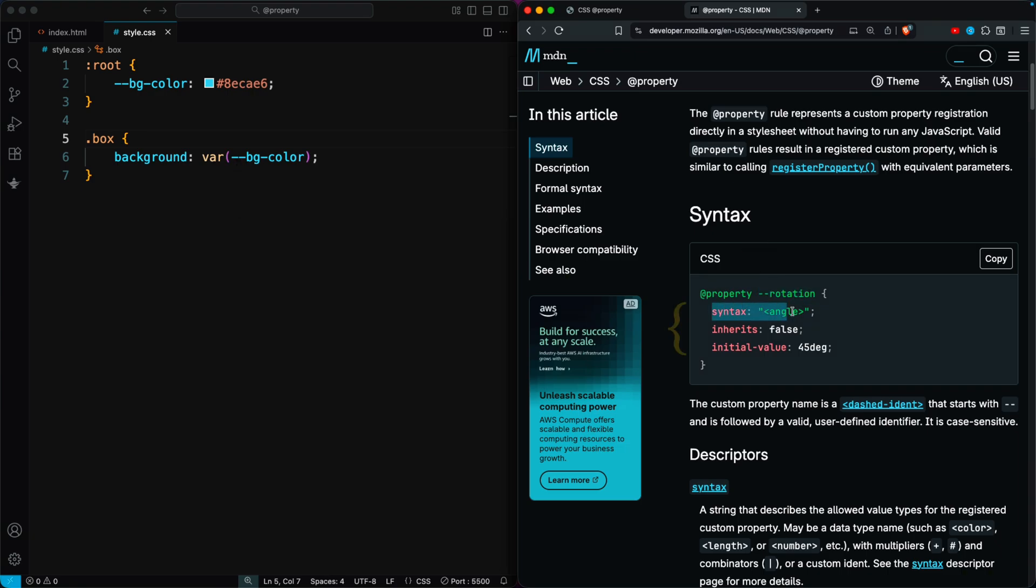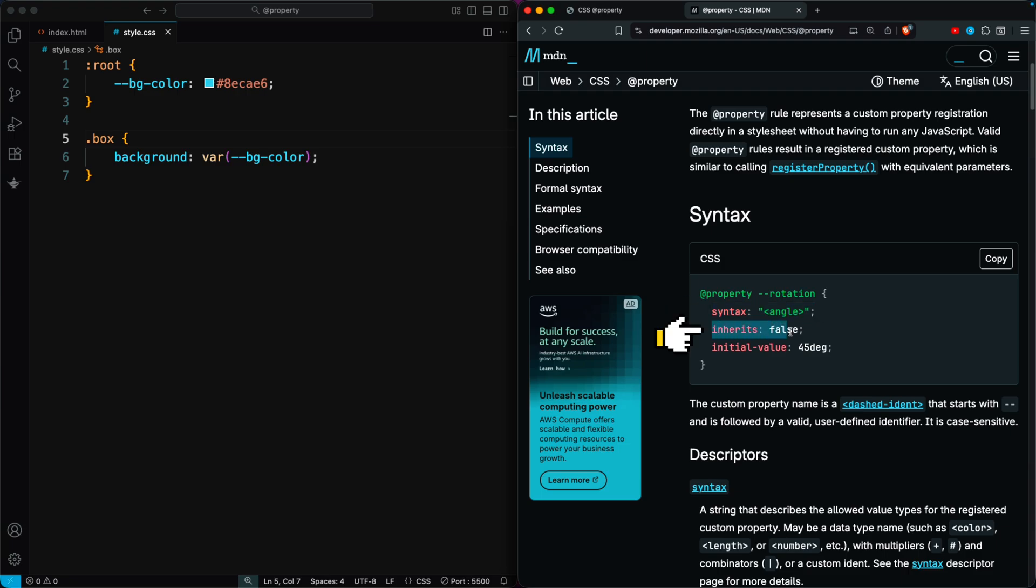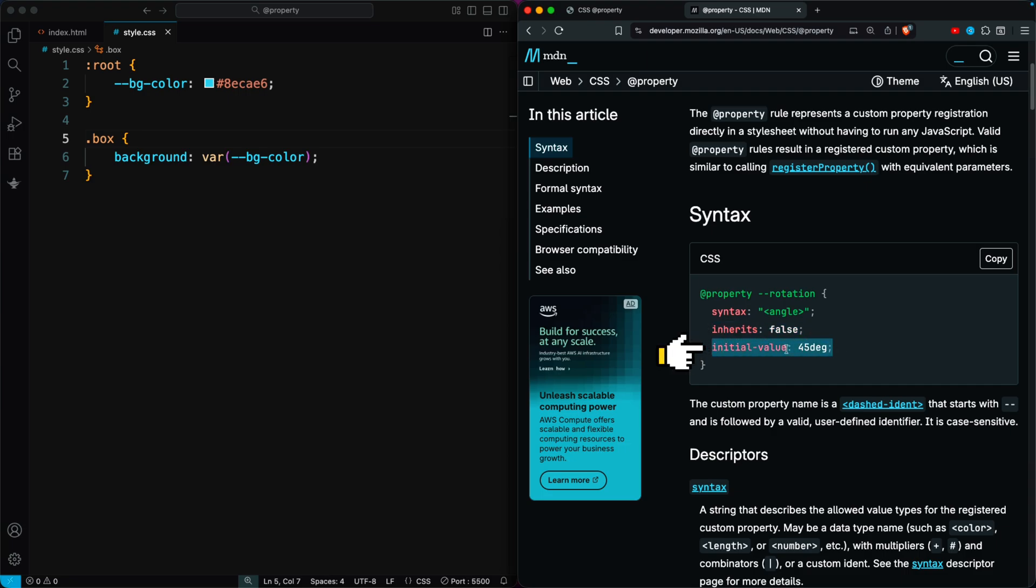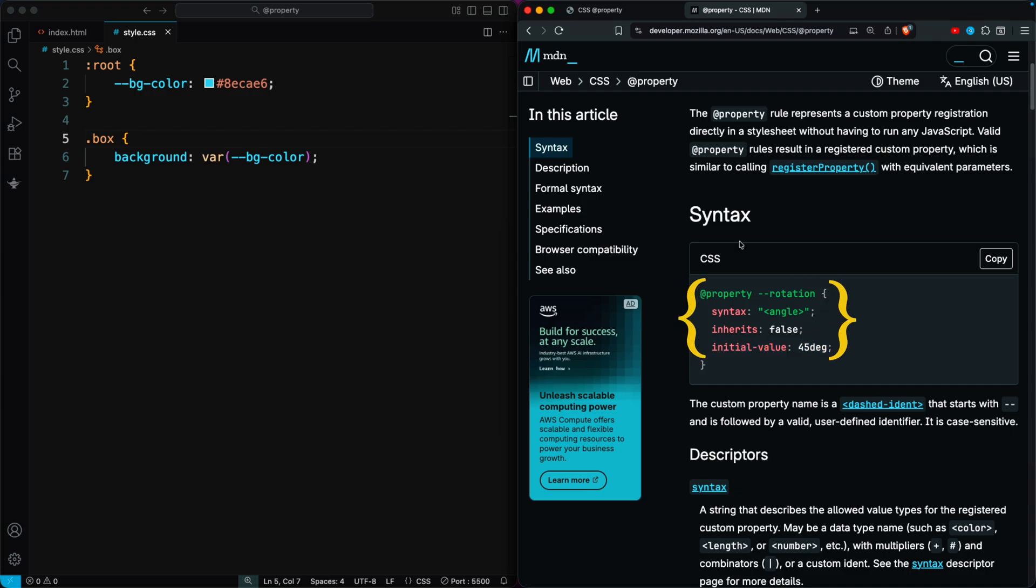Then you define three things: syntax, which tells what type of value the property accepts; inherits, which decides whether the value is inherited from the parent element (true or false); and initial value, which sets the default value if nothing else is defined. That's the basic structure of the @property rule in CSS.